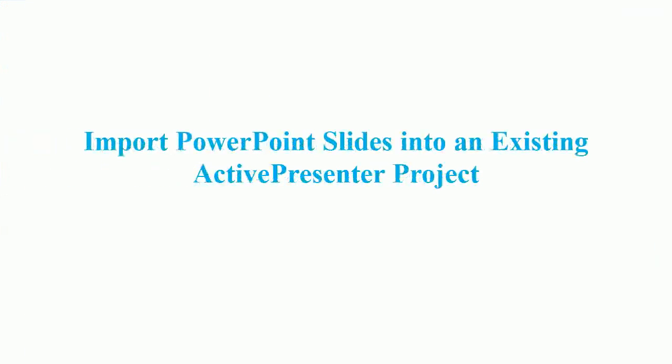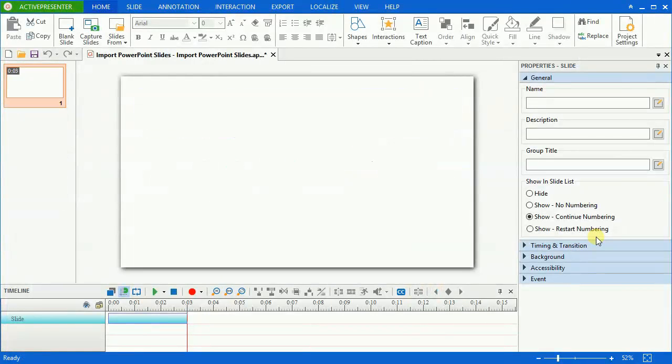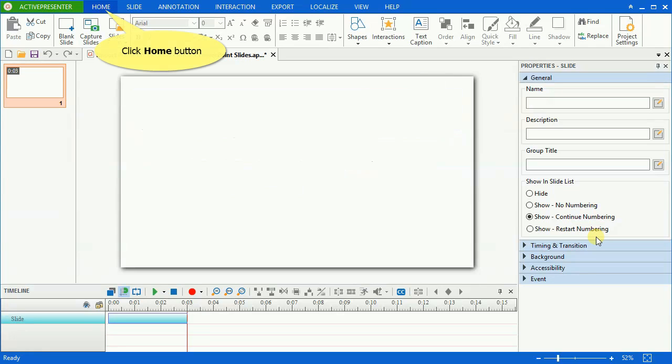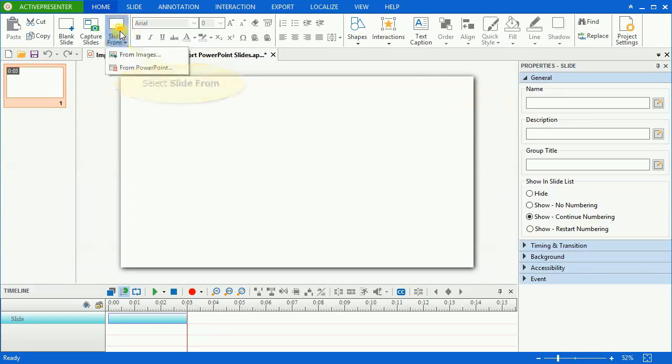Now comes importing PowerPoint slides into an existing ActivePresenter project, in which ActivePresenter will insert new PowerPoint slides into the current project you're working with rather than opening a new one. Go to click the Home button, select Slides From, and choose From PowerPoint.